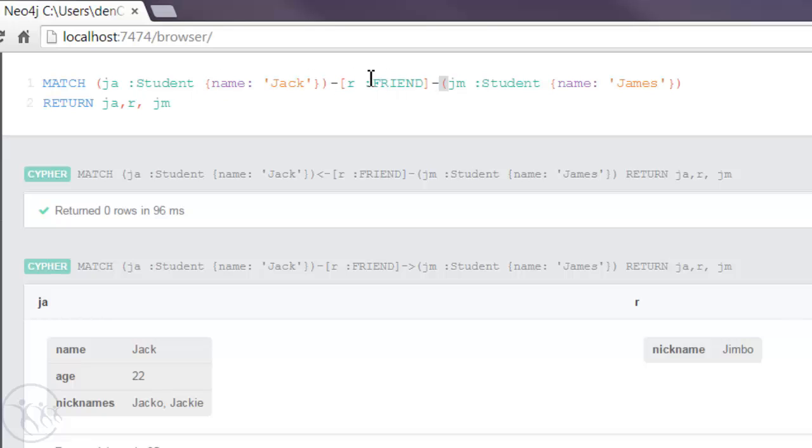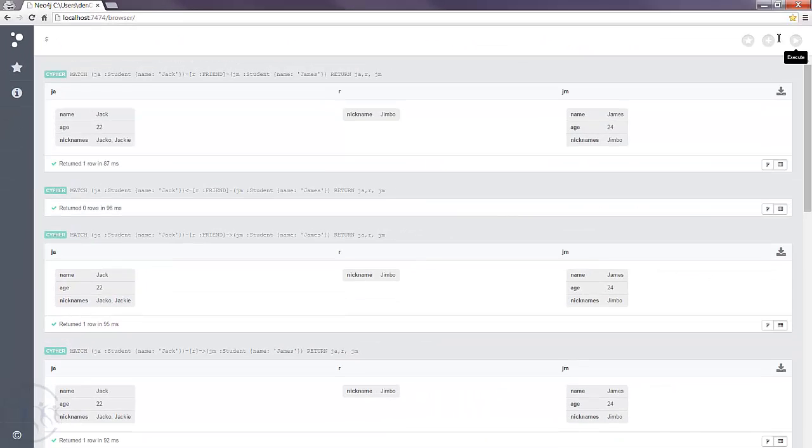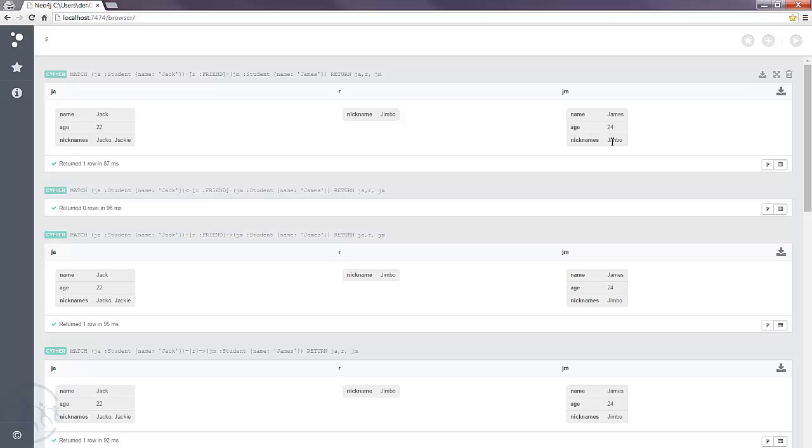But here we can basically say, if there's any sort of relationship, regardless of direction, bring back the relevant nodes. So you can run that here. And again, you'll see Jack and Jim come back with the relationship with the property Jimbo.